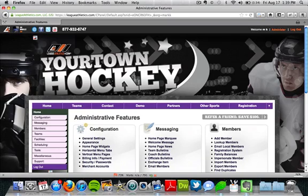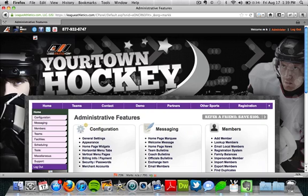Hi, I'm Mark at LeagueAthletics.com, and in this video I'm going to talk to you about using biosheets. Biosheets are nice because you can collect registration data and put that information into formatted player pages as you would like.